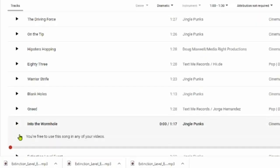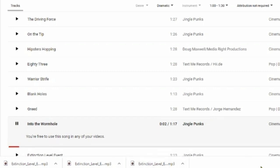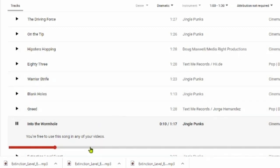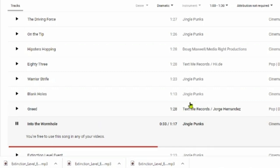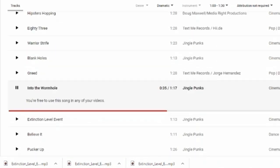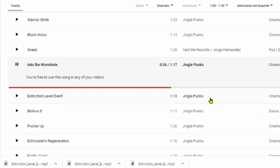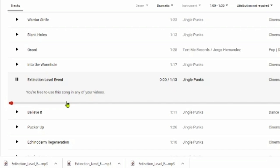It then gives us all the lists of songs we could use. If you click on one of the songs it says you're free to use this song in any of your videos. This is all free music that YouTube puts on the channel for you to use for your own purposes — you do not need special permission.